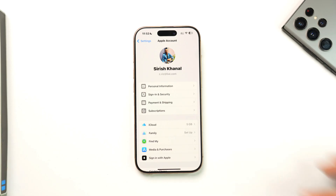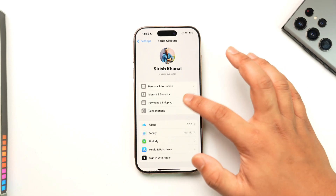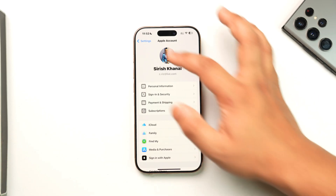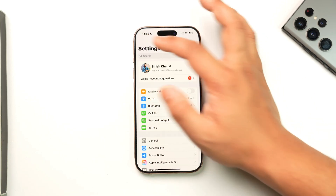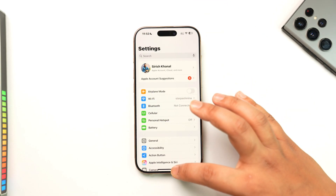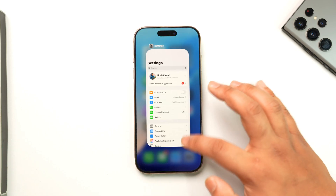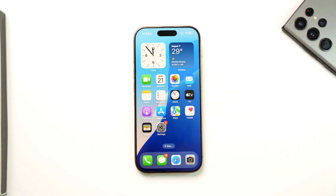After you make your changes, just tap the Done button. This way you'll be able to change the billing address on iPhone. I hope the video helped you out, and if you have any further questions, feel free to leave them down below.